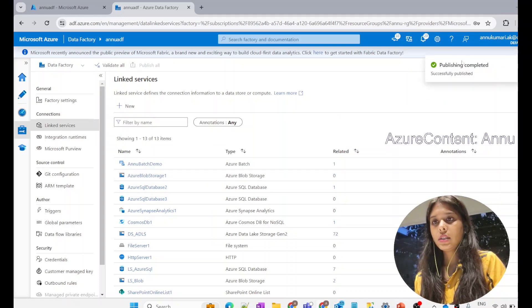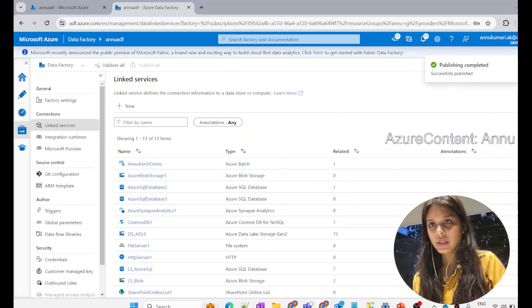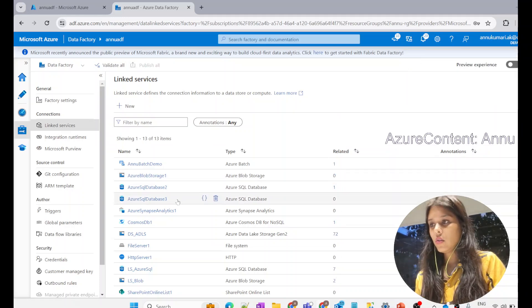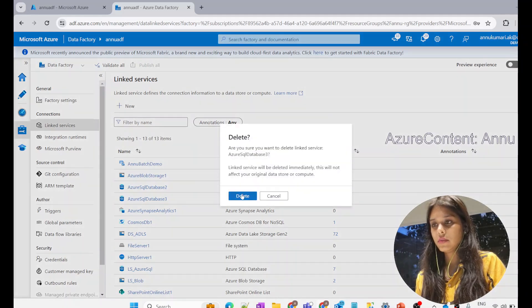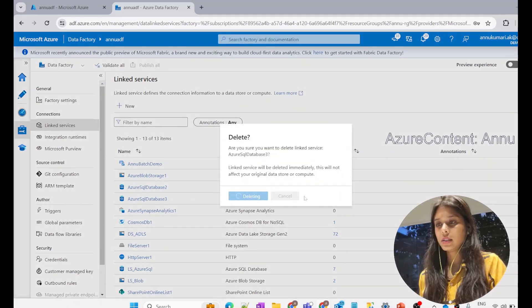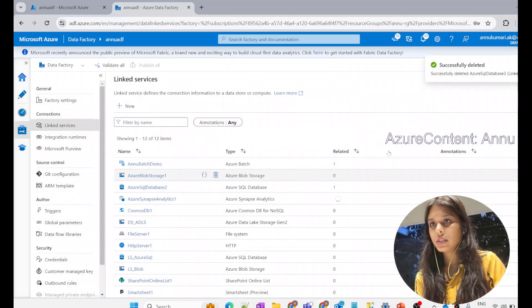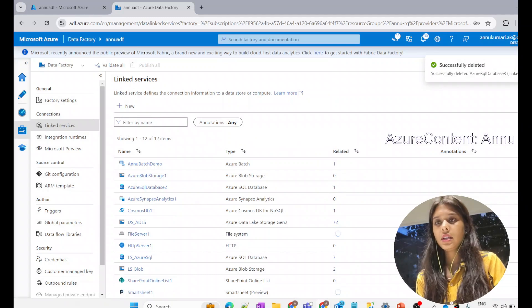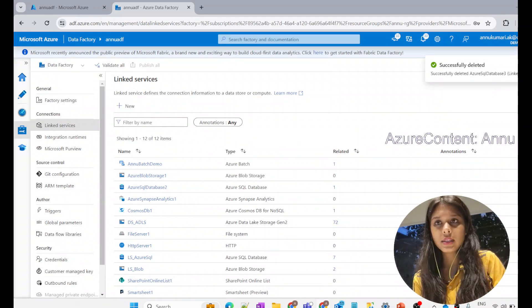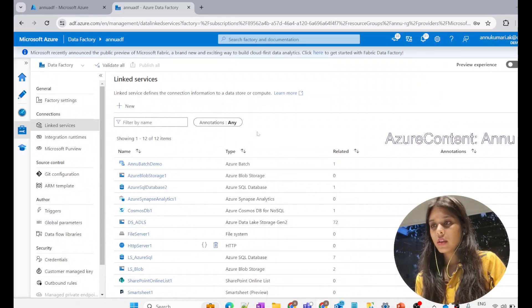Now all the changes are published. If we try to delete this linked service now, we are expecting it will be deleted successfully. And you can see it has successfully deleted this linked service.